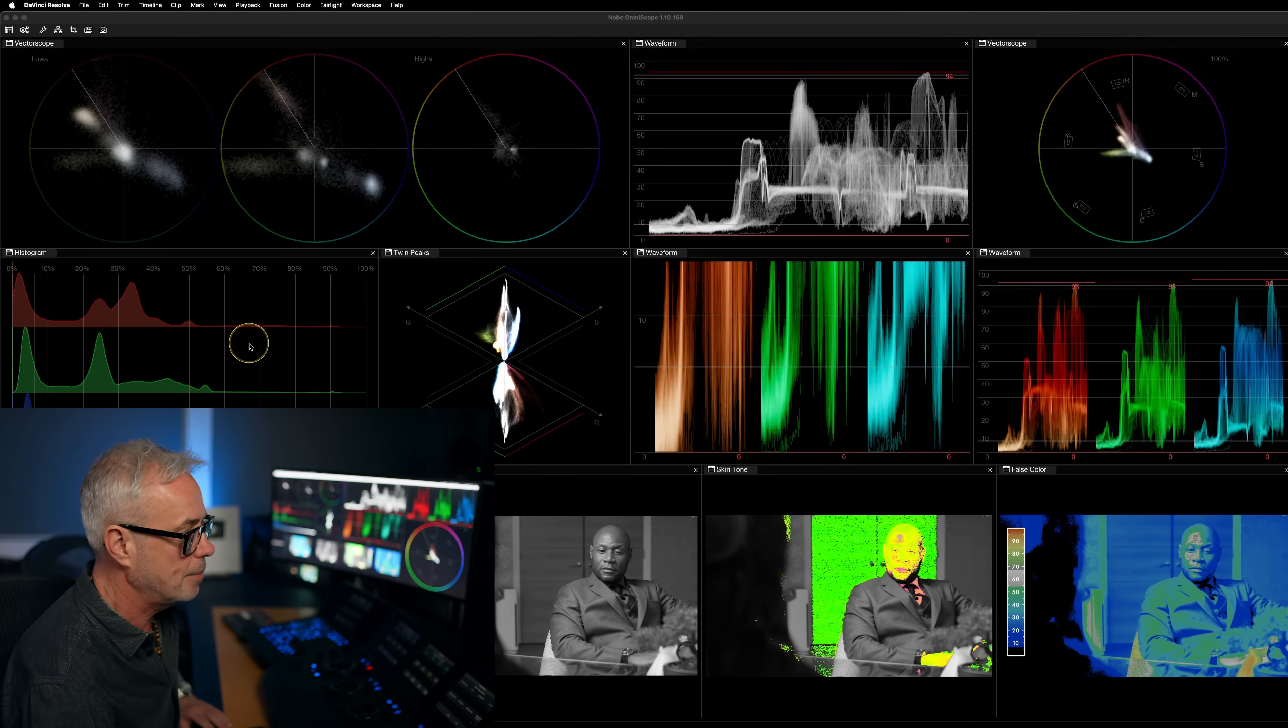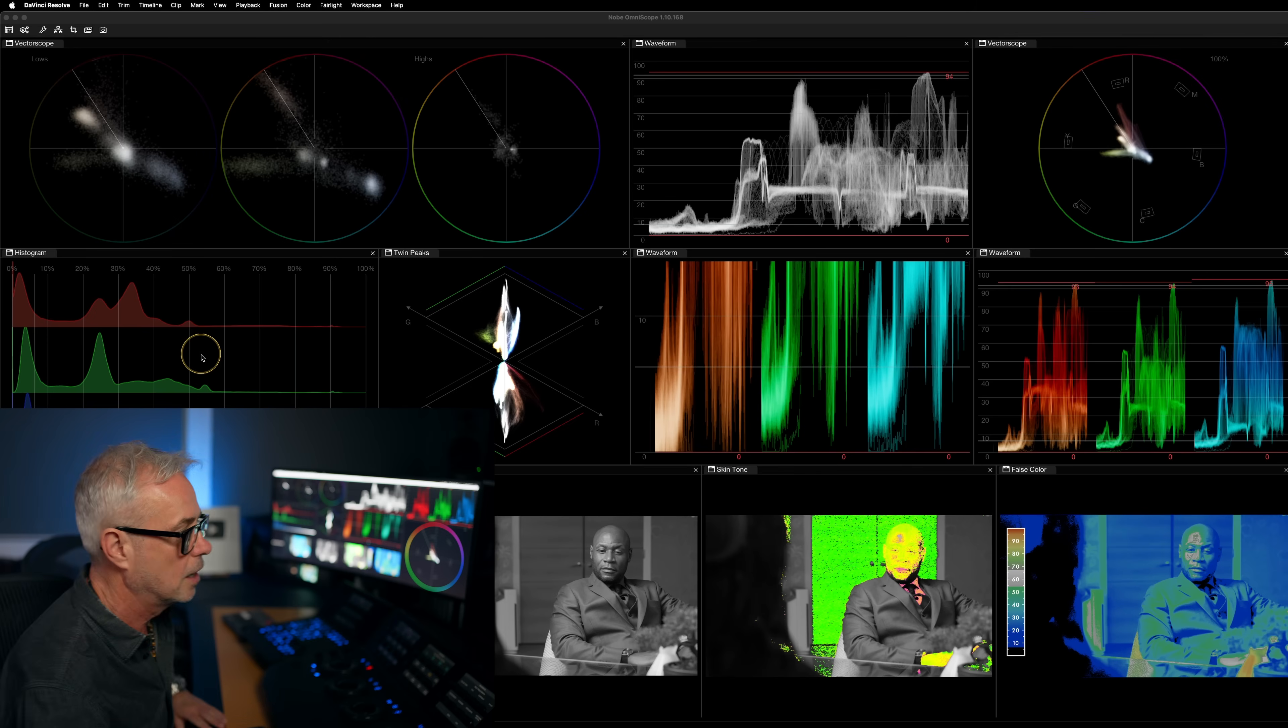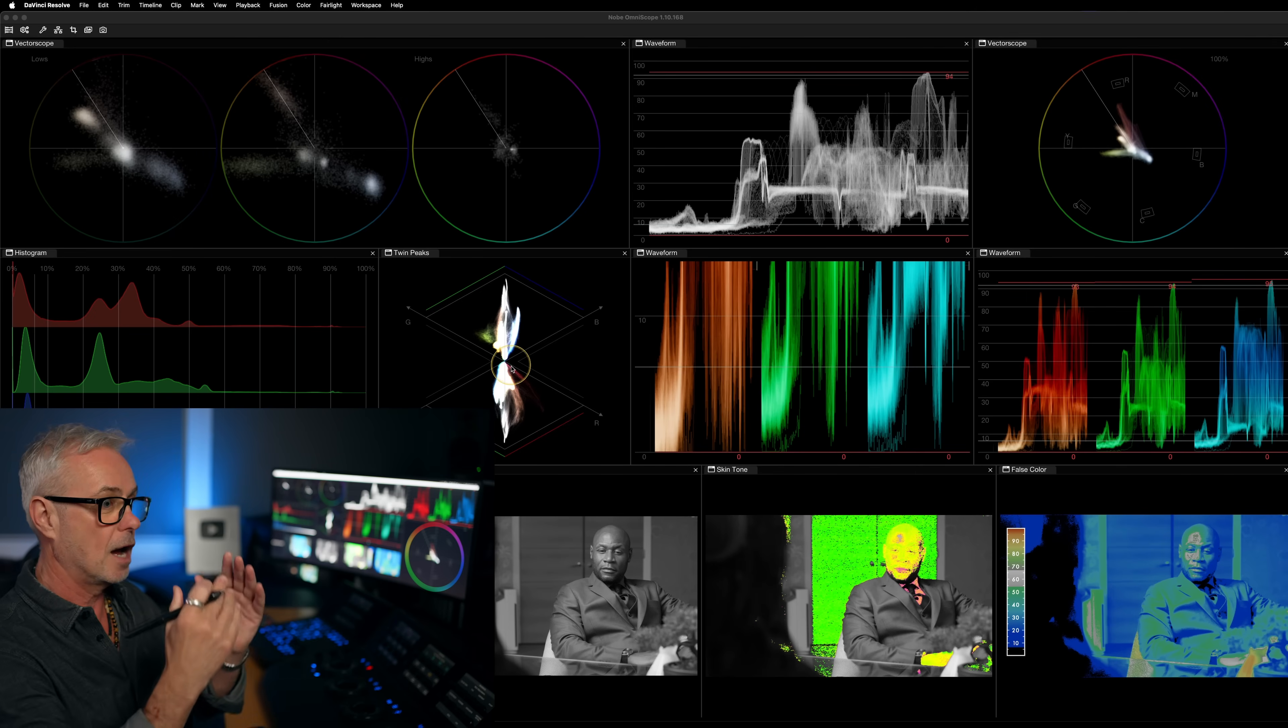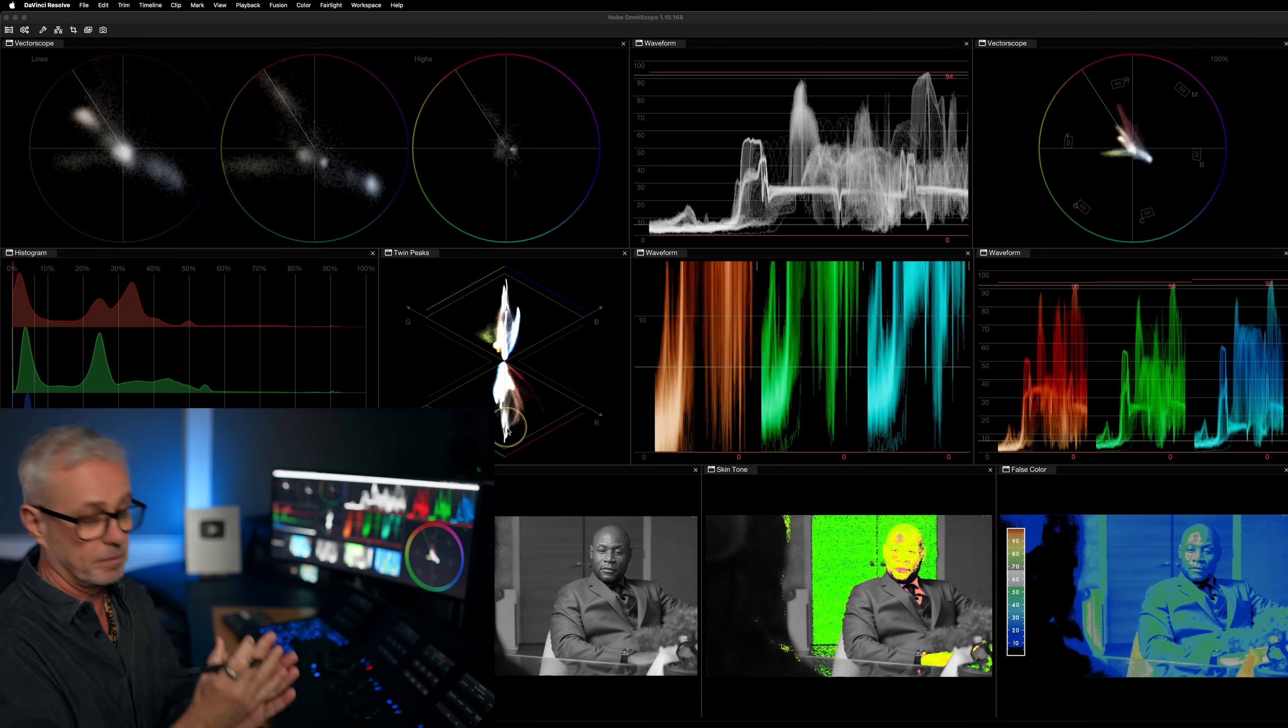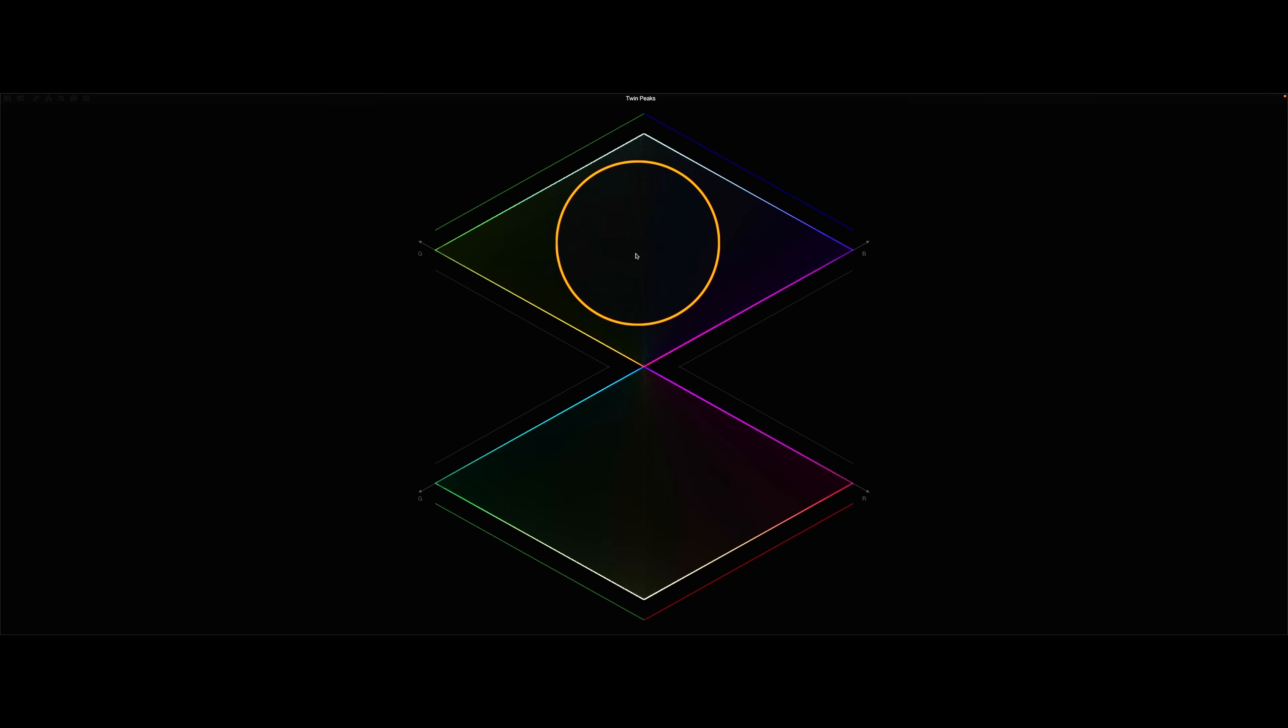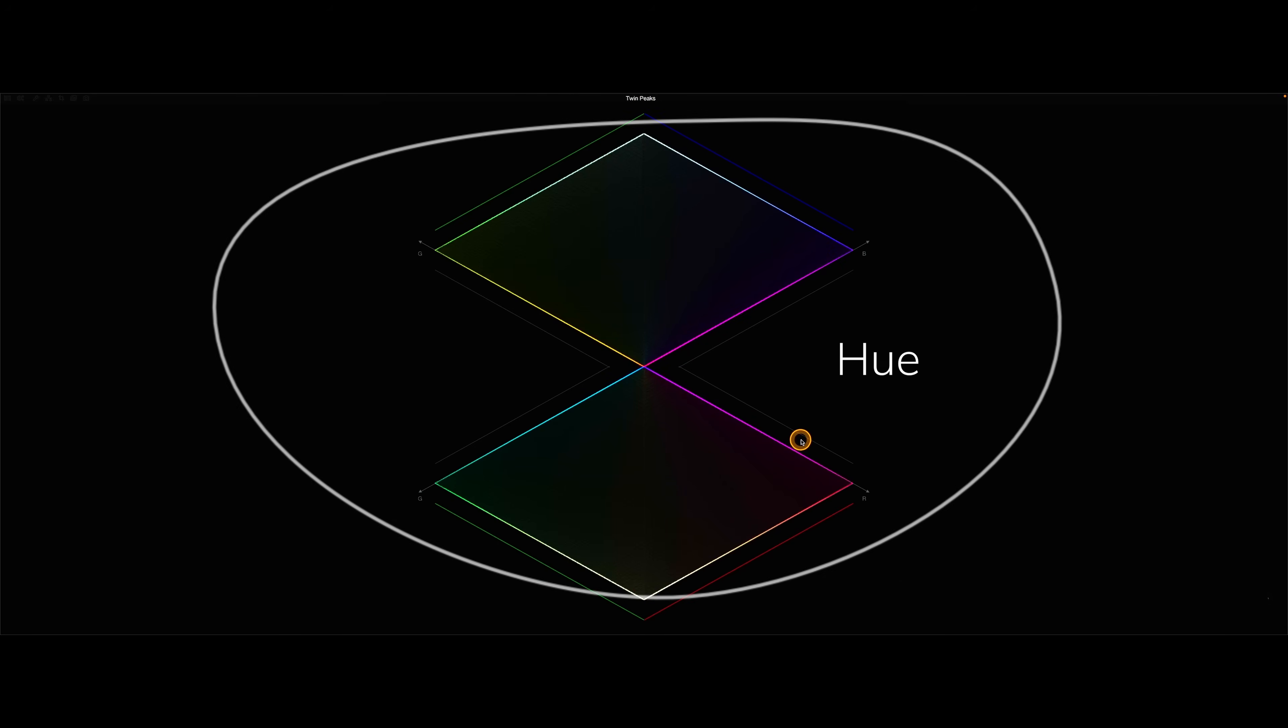I've got my histogram here. I like to have a histogram to show me what's happening with my contrast. Twin Peaks is a dedicated scope inside the Omniscope and it allows me to see really easily whether I'm effectively white balanced or not. It's a really quick tool for doing that. I've done a few episodes on Omniscope and I've got one that's actually dedicated to looking at Twin Peaks. I'll put a link to that in the description.